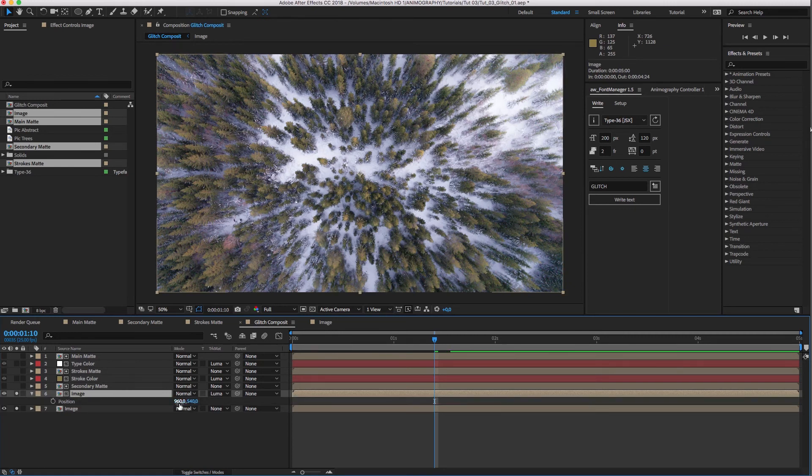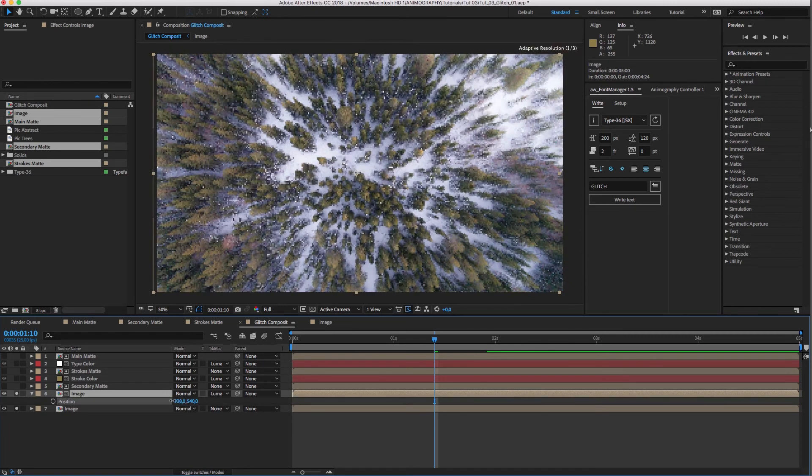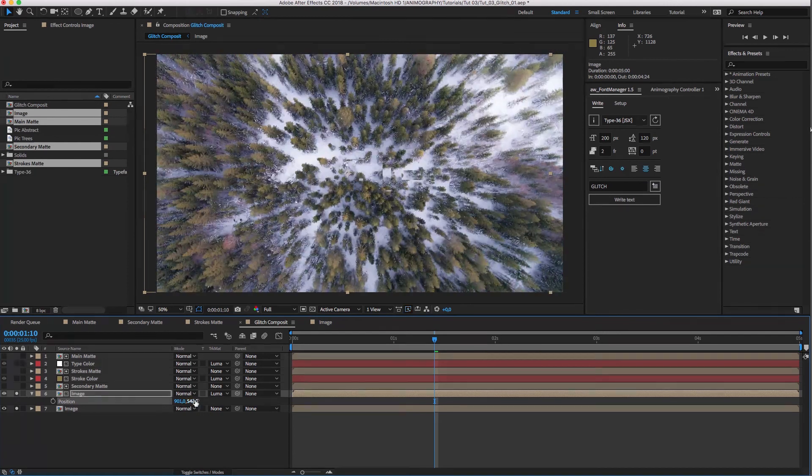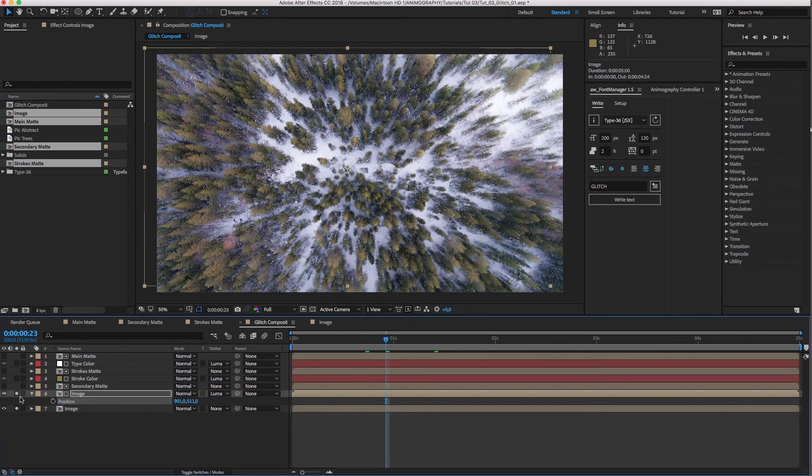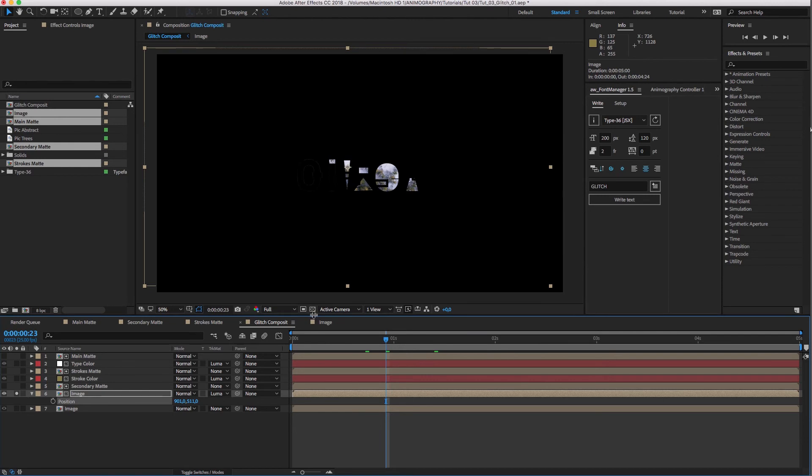Let's solo both image comps for a better view. I'll bring up the position by hitting P on my keyboard and nudge it over a bit. You can see that image is distorted a bit based on our secondary matte.